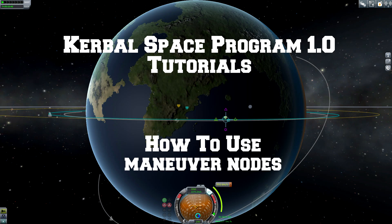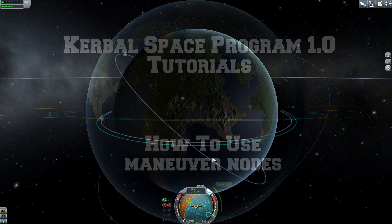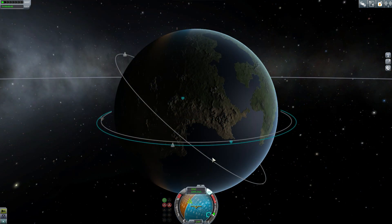Hey guys and gals, Malkuth1974 back at you with another tutorial. Today we're going to cover maneuver nodes and how they work and some tips and tricks on what they do. I am in an orbit of Kerbin. My vessel is right there — it's called the one-man pod.